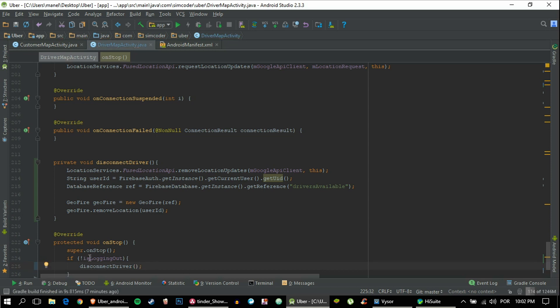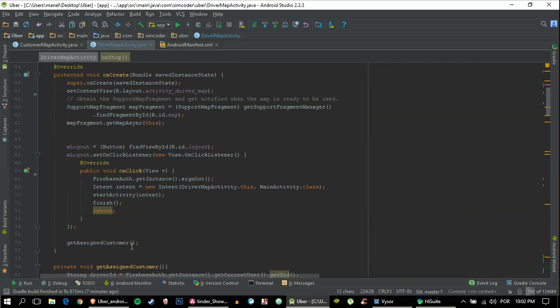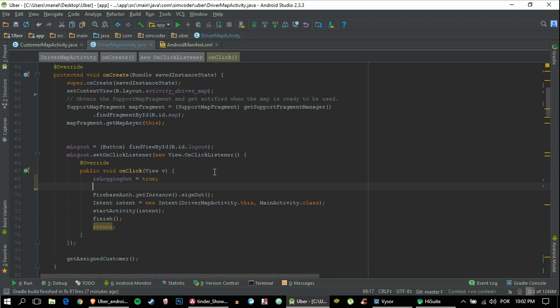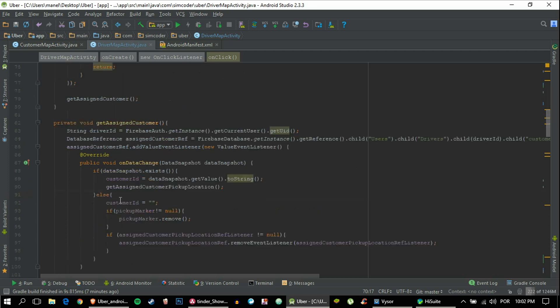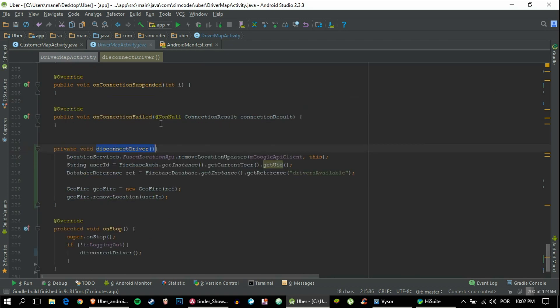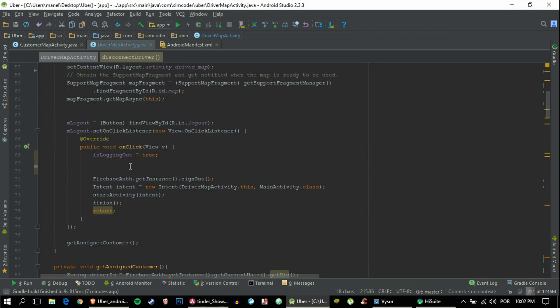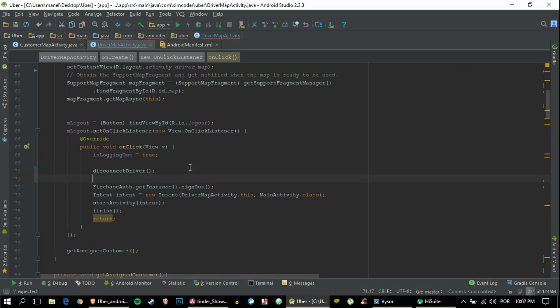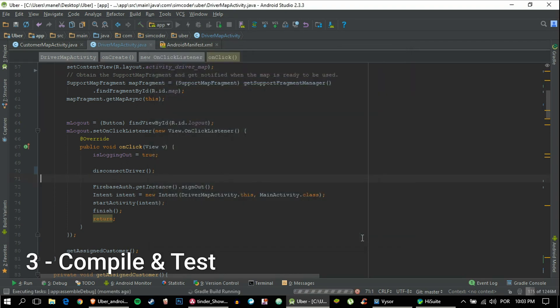Now we are going to set this variable to true inside here, so we can just say equals true and call the set function, because before signing out we must disconnect the driver obviously. So let's grab the function going up here, just call it, and that's it. Let's just run the app and see if that fixes it.